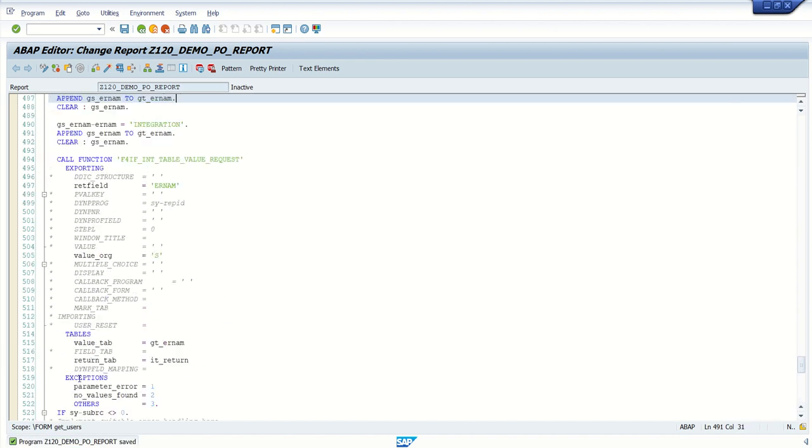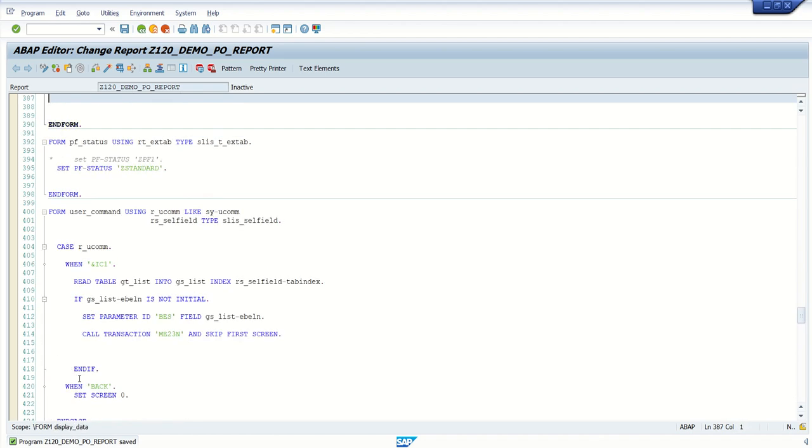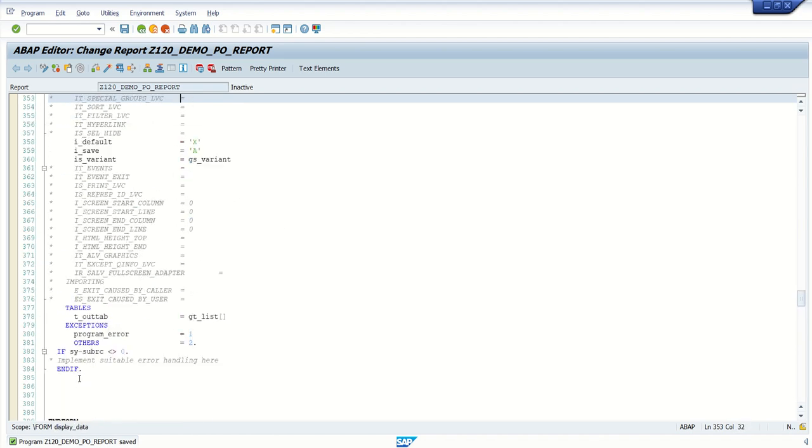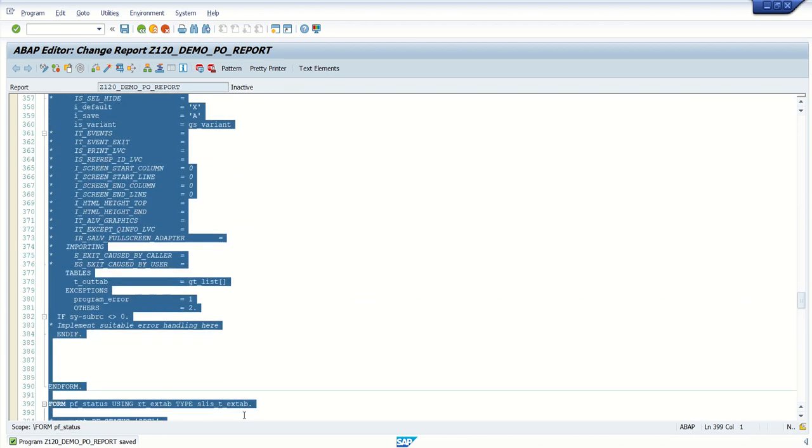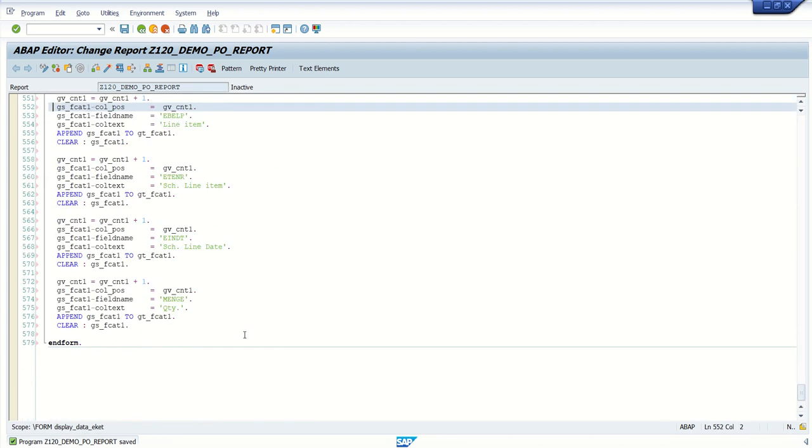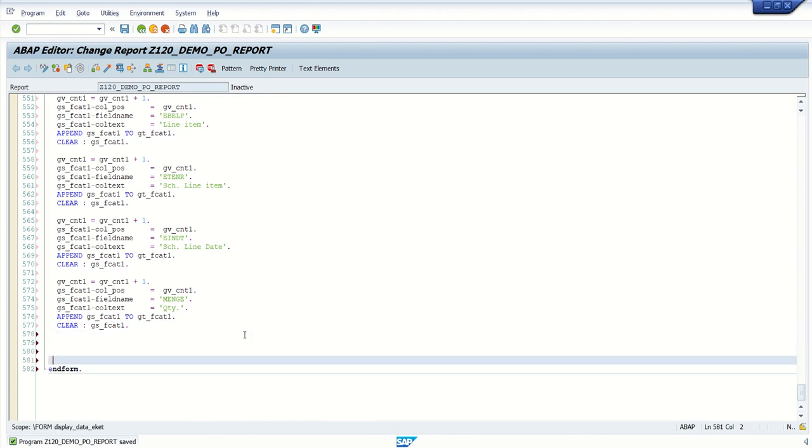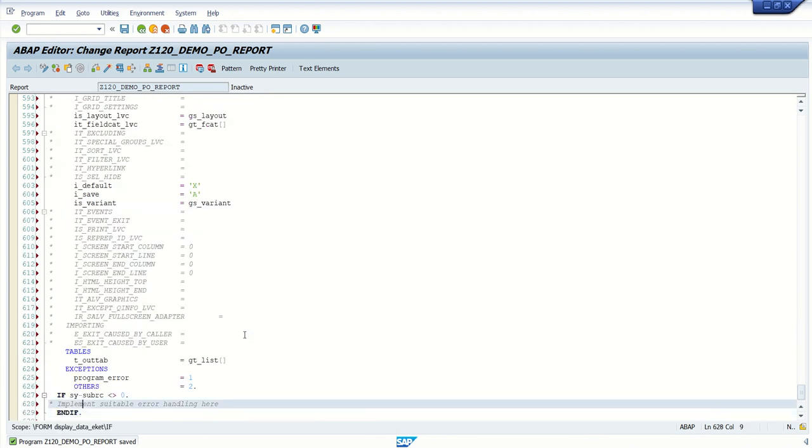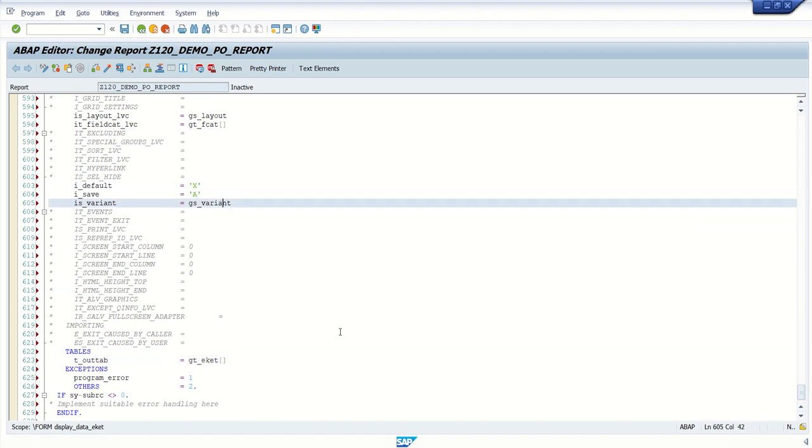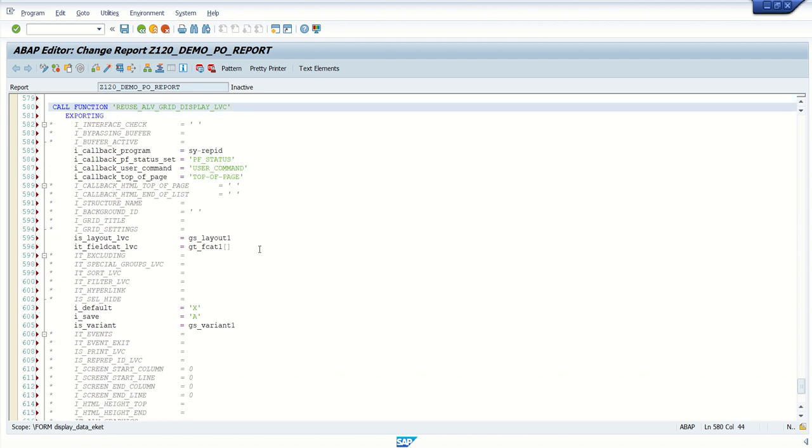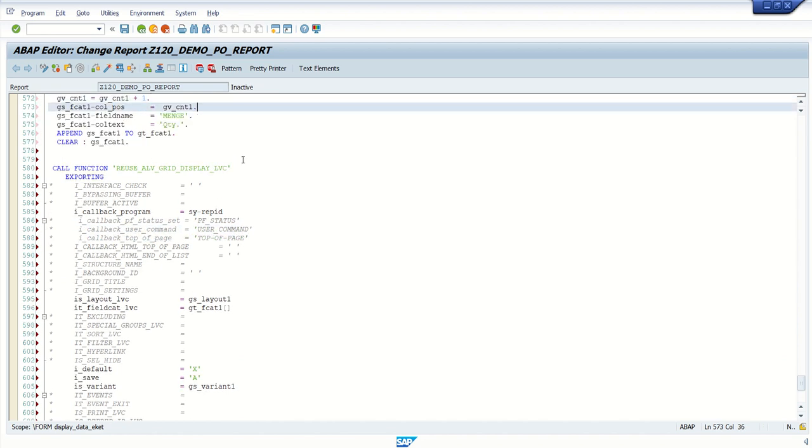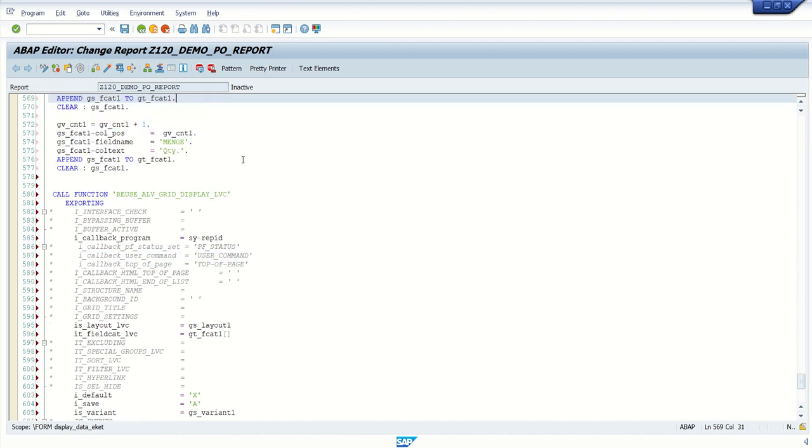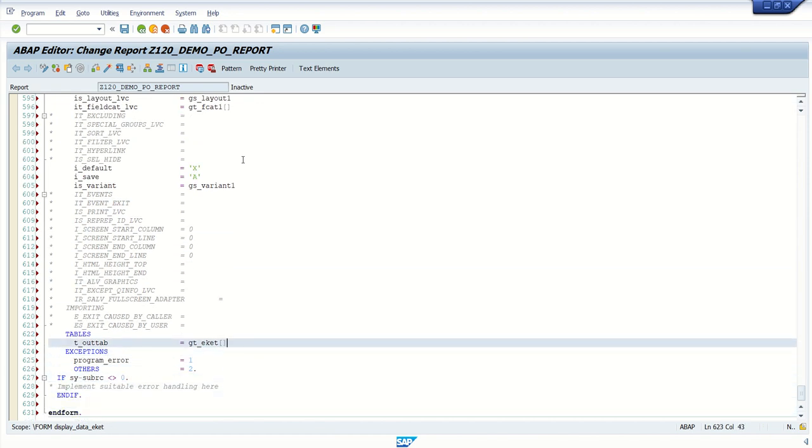And here I will use the same output function module reuse underscore ALV, same output I will use this time with different table. So after building the field catalog with the new details here I will display the table GT underscore EKET. Variant one, field catalog also one, layout one and I am not going to display here PF status, let me type of page also. So we will simply display the data of GT underscore EKET table that is secondary table.